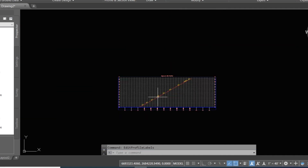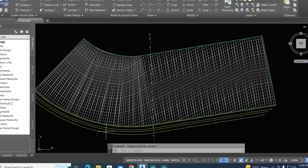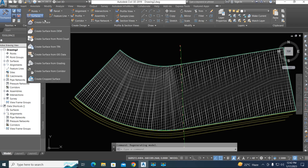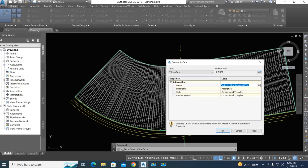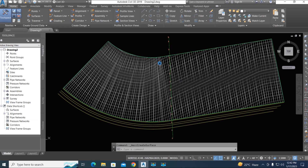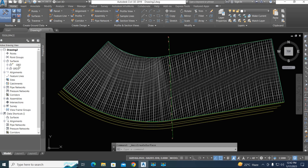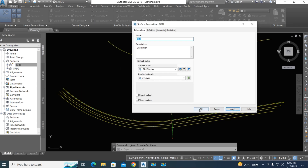Now I will show you another method — creating a surface directly. We first create a surface and give it the name 'GRD 2'. The contour style remains the same. Now we hide this surface: go to no display side, apply, and click okay.